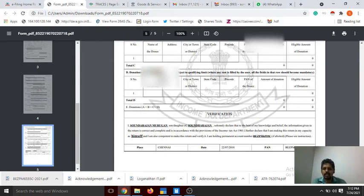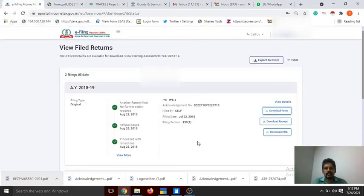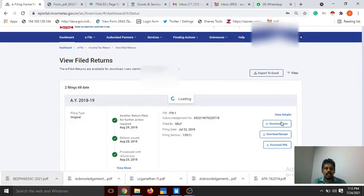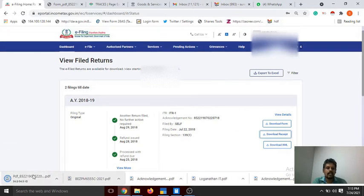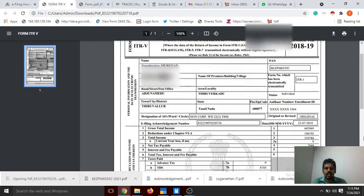You can see all the details. Download the receipt — you can see the file and download the receipt from here.